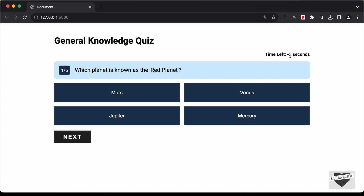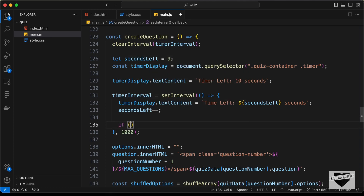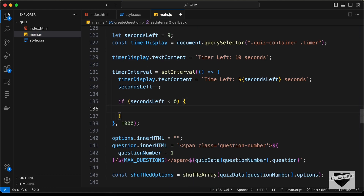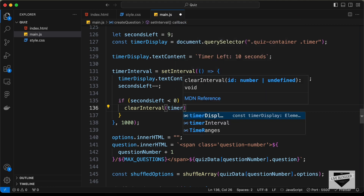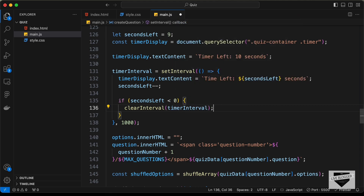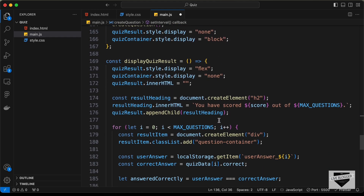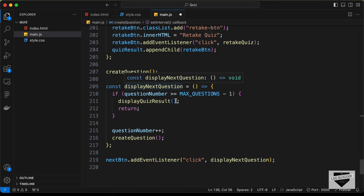After zero we can see it goes to negative numbers. So let's add an if condition: if secondsLeft is less than zero, we'll call clearInterval(timerInterval) and then simply call displayNextQuestion() to move to the next question.